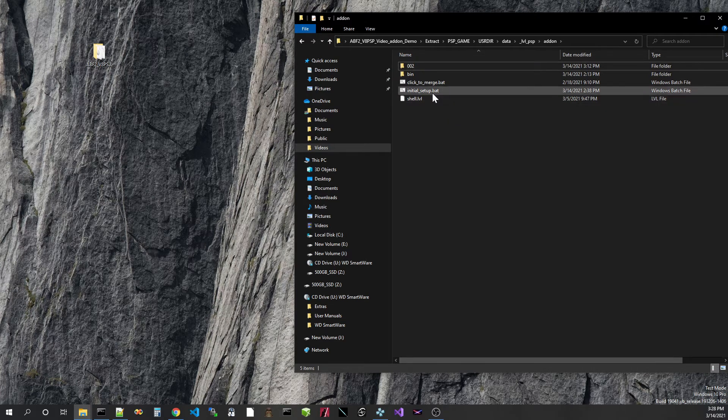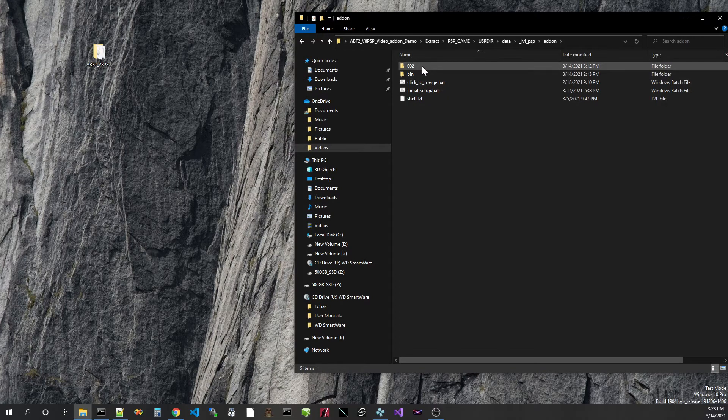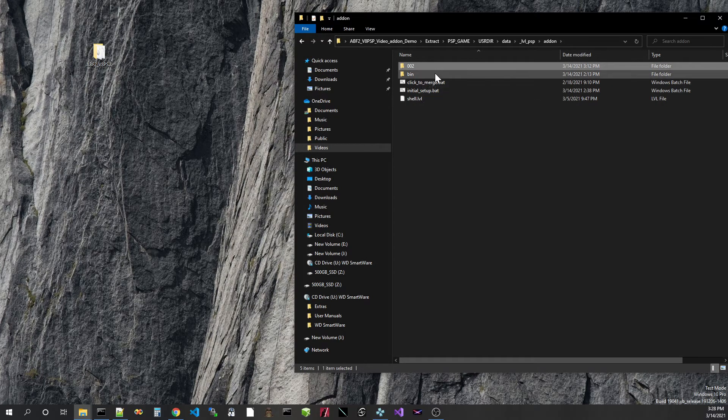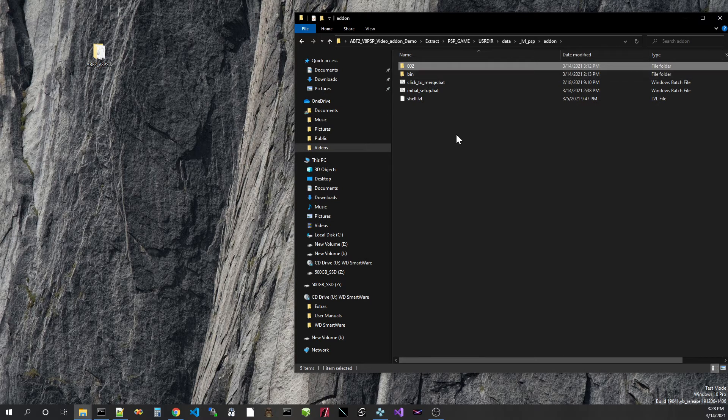And if there were more mods, you'd see other folders that look like this. So it would be 002, 004, up into 999 should work.